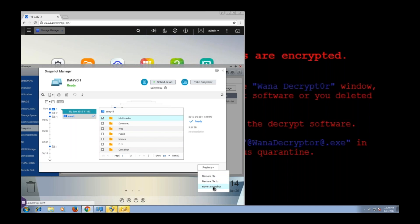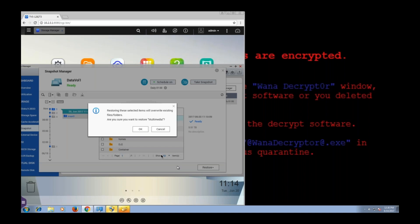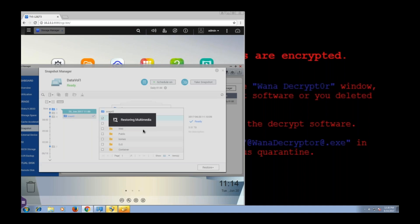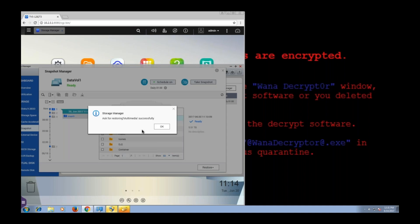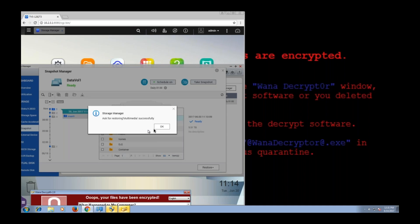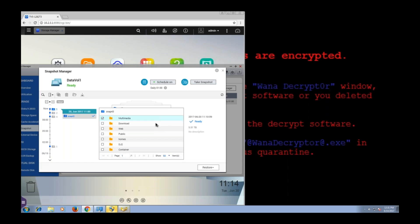Now if I had clicked Revert Snapshot, it would just revert my whole volume, in this case my whole NAS to the state it was in when I took this snapshot. But instead I'm going to click Restore File to just revert the multimedia folder. This should not take long.